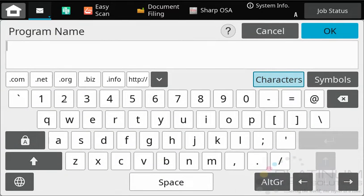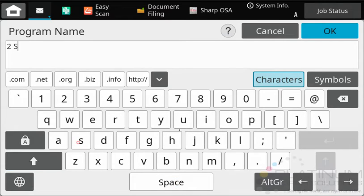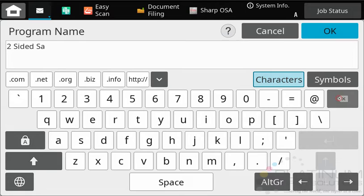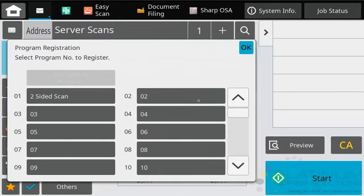Next, we need to name it. If you have a slide-out keyboard on your copier, you can use that. Otherwise, you can use the on-screen keyboard. I'm just going to call this two-sided scan. Click OK.